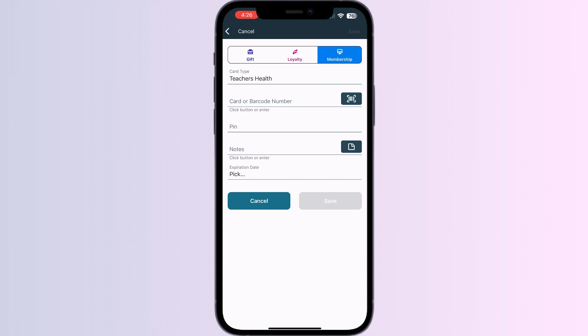After doing this, click on Save. Once you have saved it, you will see a button to add it to Apple Wallet. Click on it and your card will be successfully added to your Apple Wallet.